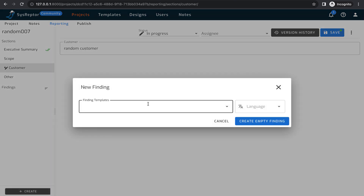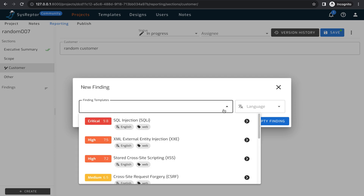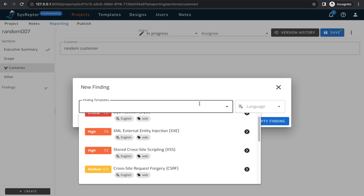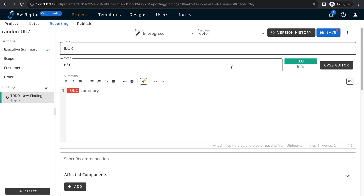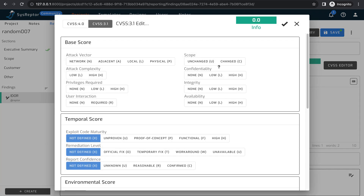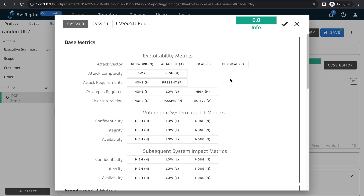Now I want to add findings. In the Findings section we have a lot of predefined templates — for example, if you find SQL injection you can use that template, or if you find XXE you can use that template. Right now I am creating one empty finding. I'll give it the title 'IDOR'. A CVSS calculator is also included — you can click on it and use CVSS 4.0.